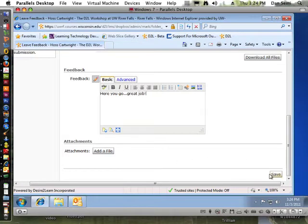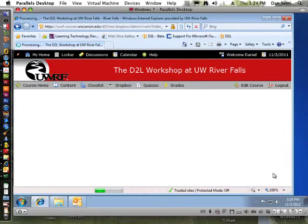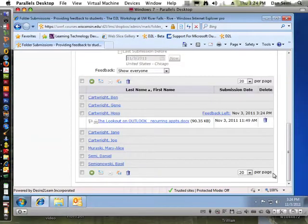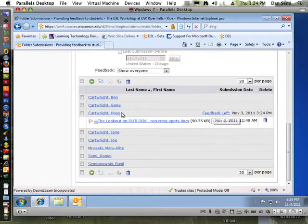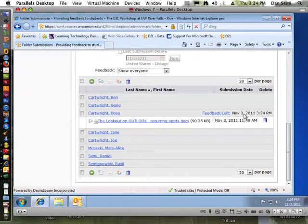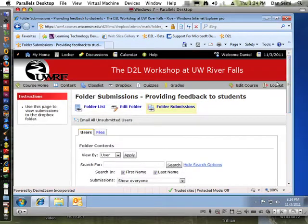So once I do that and save that, now you'll see that when I look at the Dropbox as an instructor and I look at Haas's name here, feedback was left on this particular day and Haas will be able to see that.